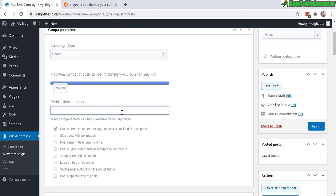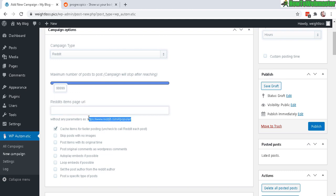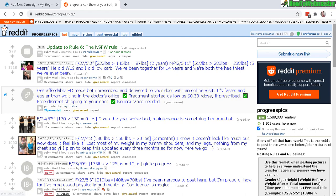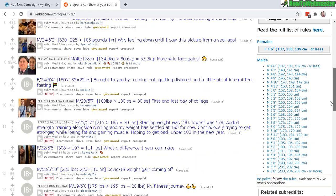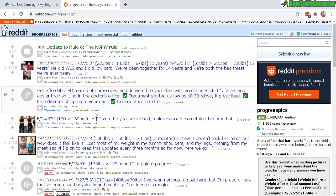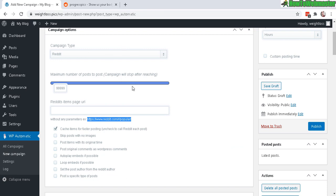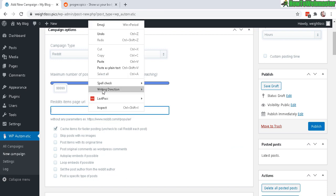Okay, Reddit item page URL. Here's an example right here. Pretty much go to Reddit, find whatever subreddit or category or forum you want to pull content from. So this is relating to weight loss. This is weight loss progress pics. So I'll copy this and it will automatically post to my site once every 99 hours. So let's paste that in just like that.